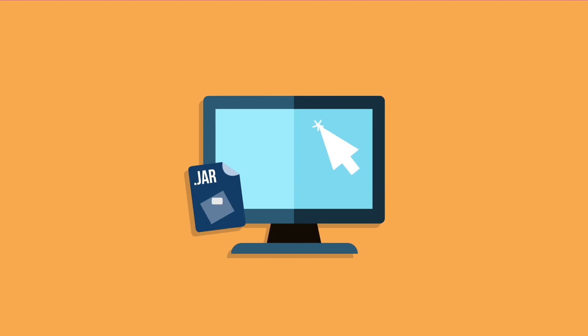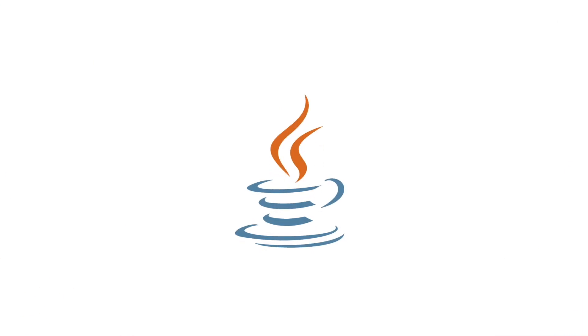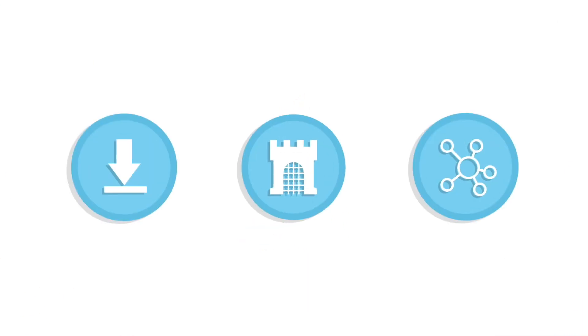We know running these older sims can sometimes be challenging, so here are three common troubleshooting tips for Mac users that should help you run our Java sims smoothly and consistently.